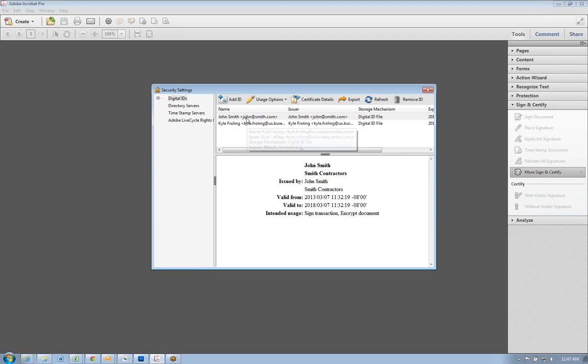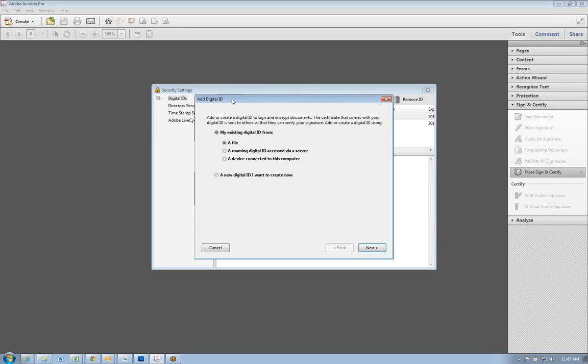If you have a digital signature already, you'll see it here. Make sure digital IDs is selected to see this, and to add a new ID, you'll click add.